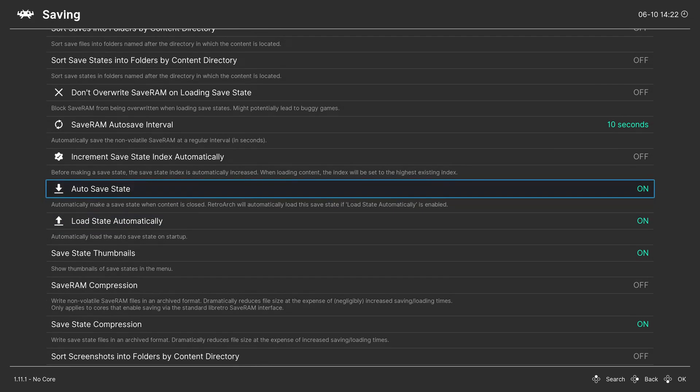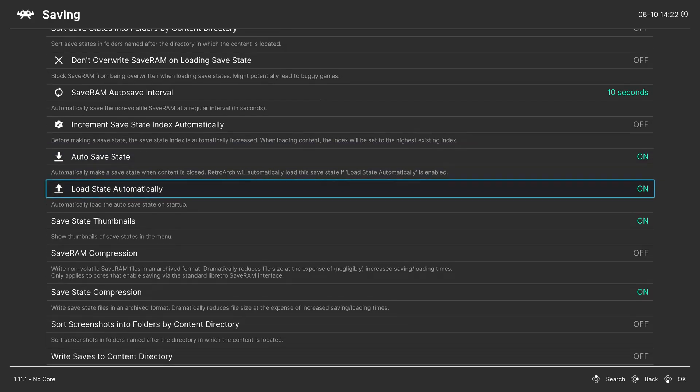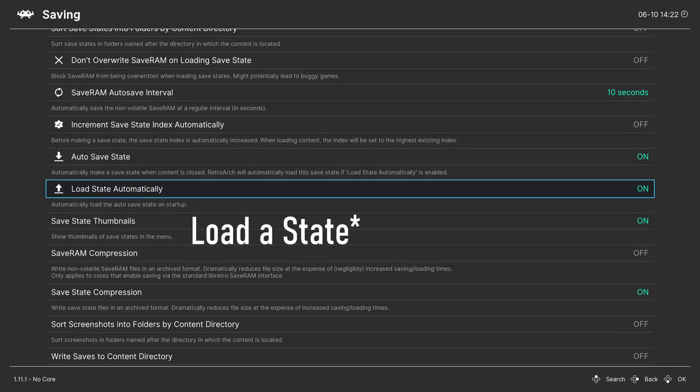Autosave state will save a state to a special safe state slot every time you close your game, and load state automatically will load the game after you load the game.